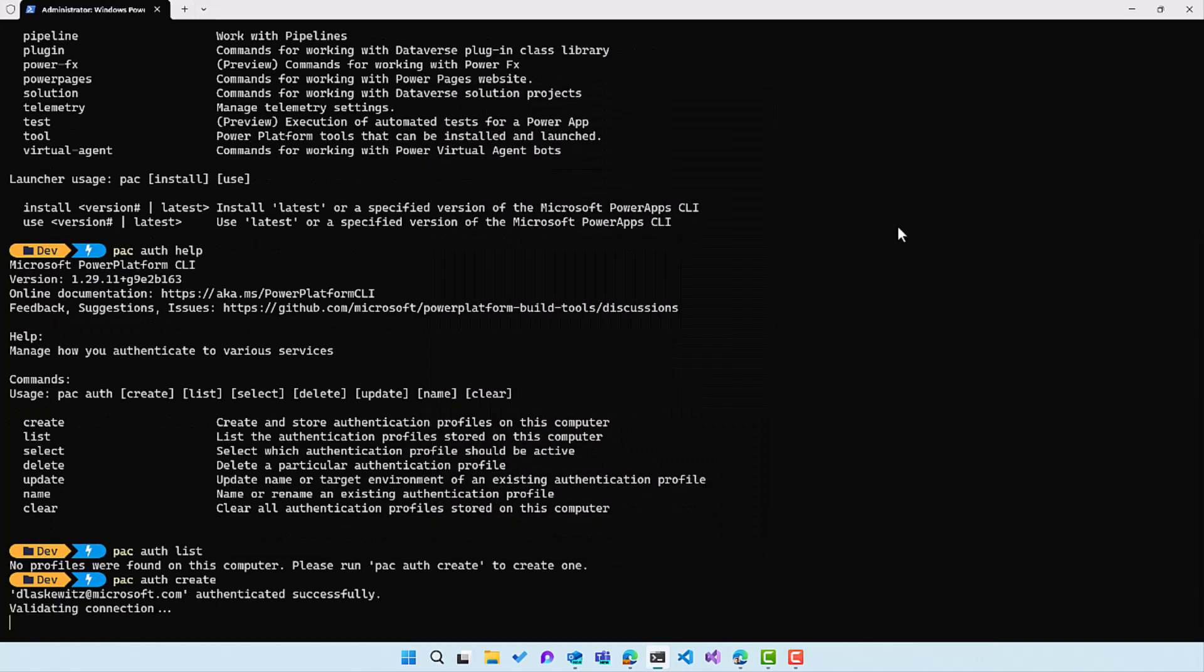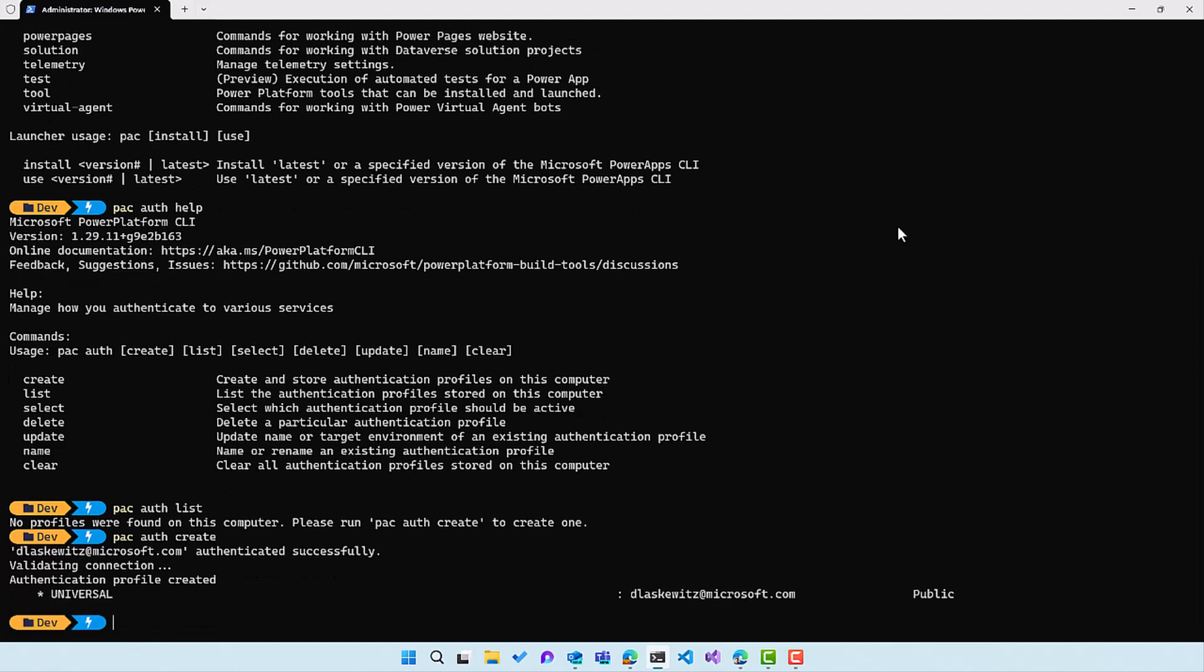And this will create my auth profile for the Microsoft tenant. This will take a little while because it's a very big tenant. And it's also listing all the environments in the tenant.